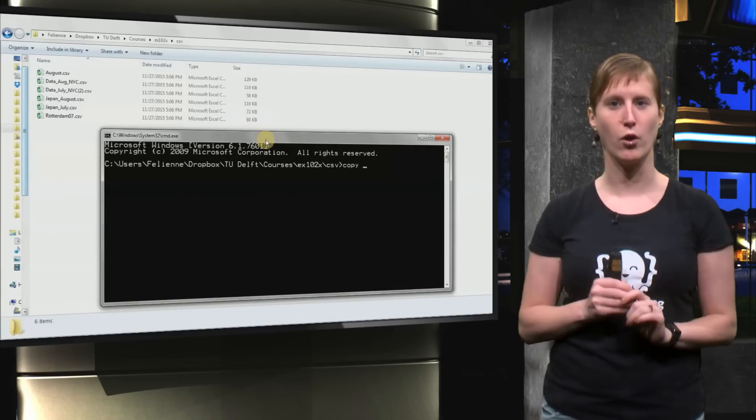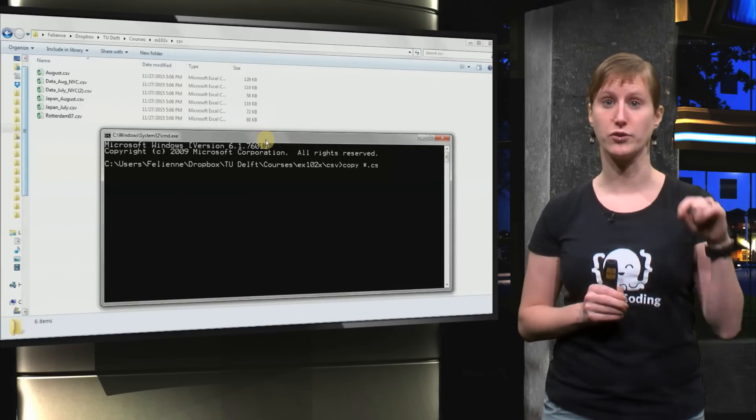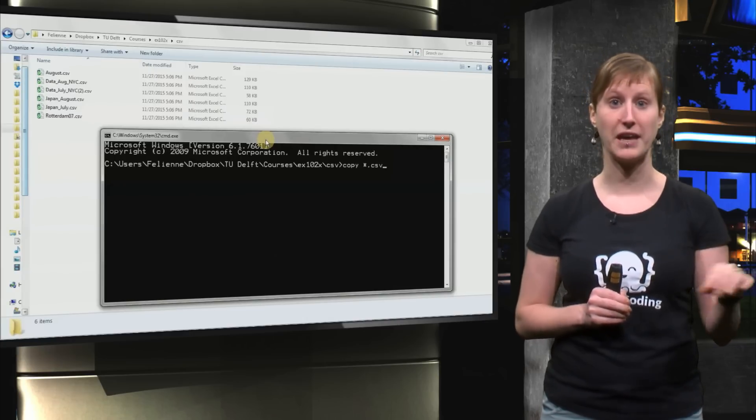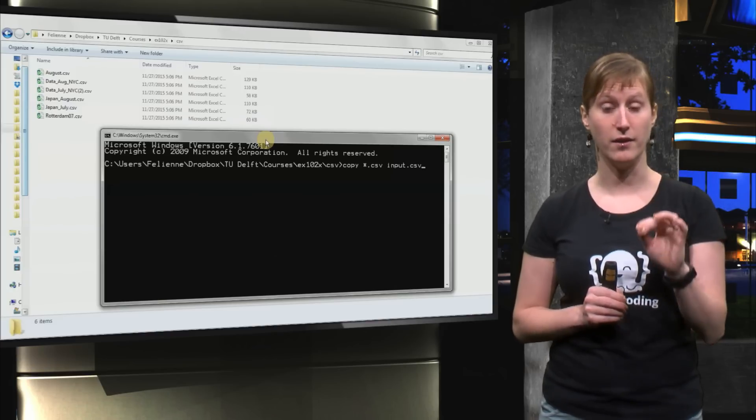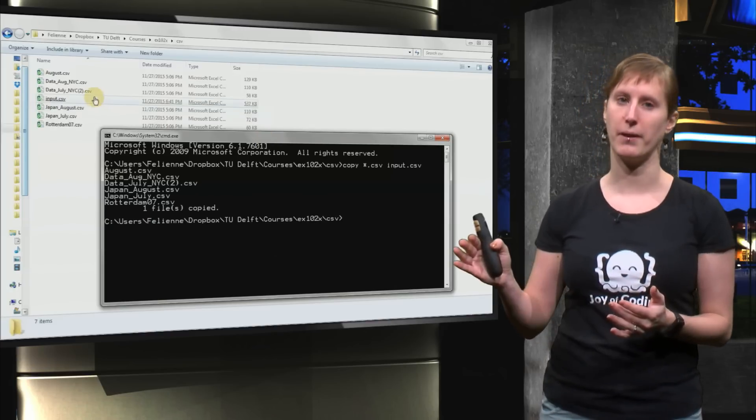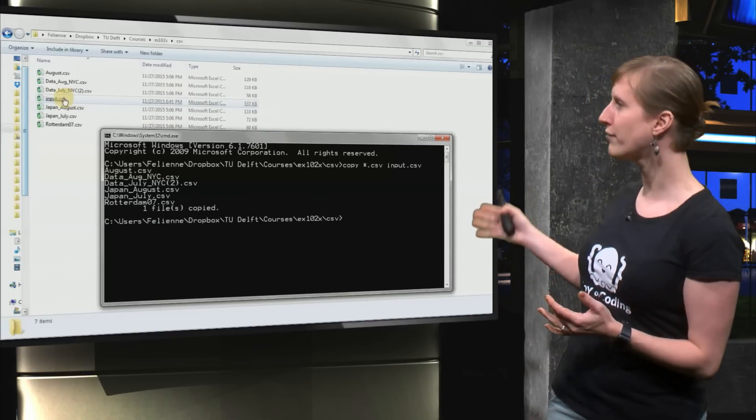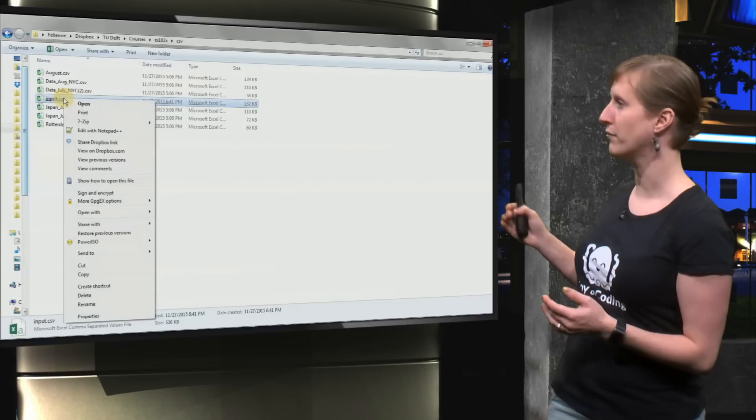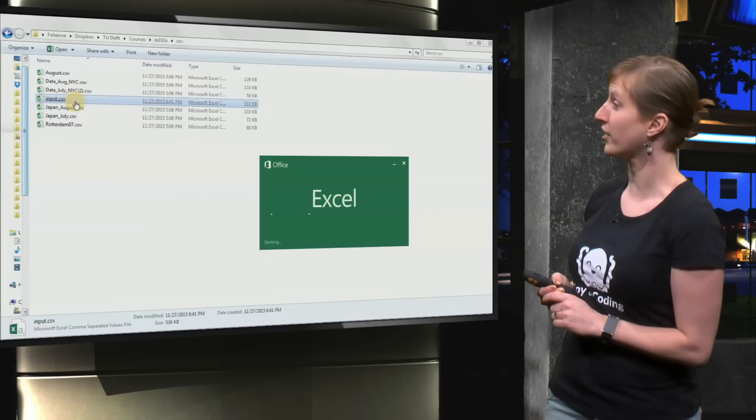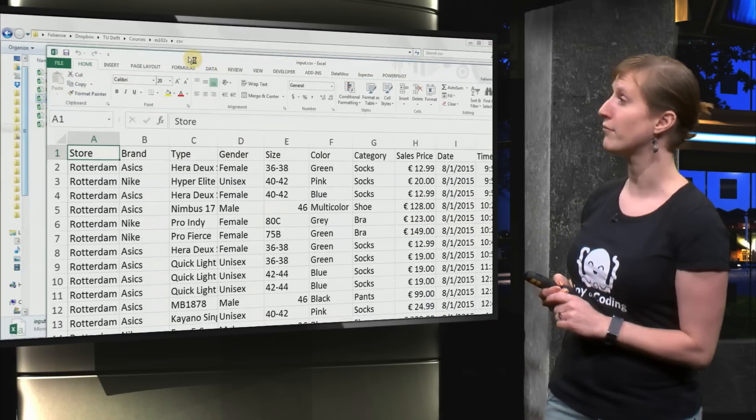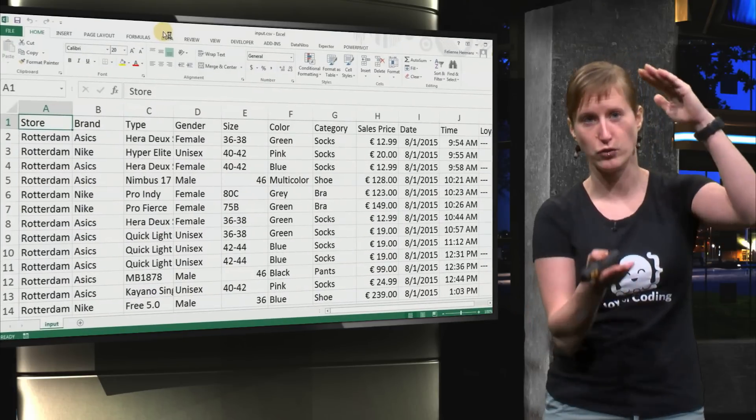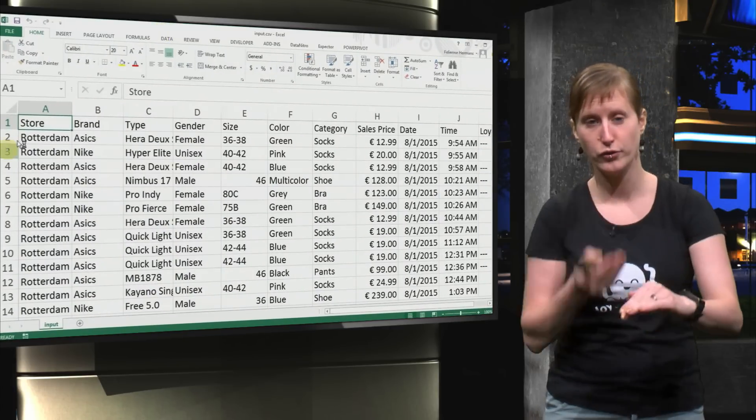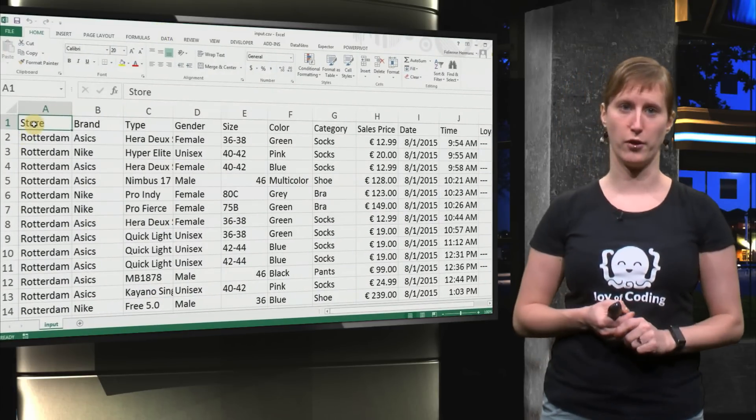So let's have a look at how that goes. We just type copy star dot CSV, so we get all of the CSV files that are in the folder and then we type input and we get all of them in one file. And if we open the file in Excel you see that we now have all the six CSV files glued together one underneath the other.